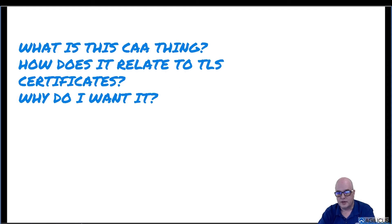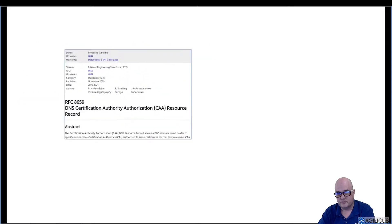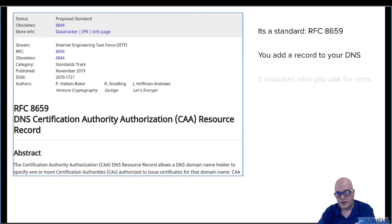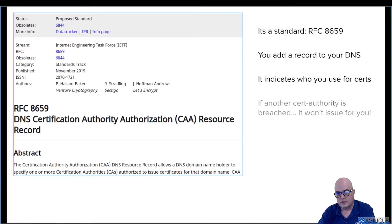So what is this CAA thing? How does it relate to TLS certificates, and why do I want it? Well, it's a standard — RFC 8659 from the good folks at the IETF. In a nutshell, you add a record to your DNS and it indicates who you use for your certificates. I use Let's Encrypt, so I have a record that says for my domains, it can only be issued by Let's Encrypt. And if another certificate authority is breached, it's not going to issue for you.